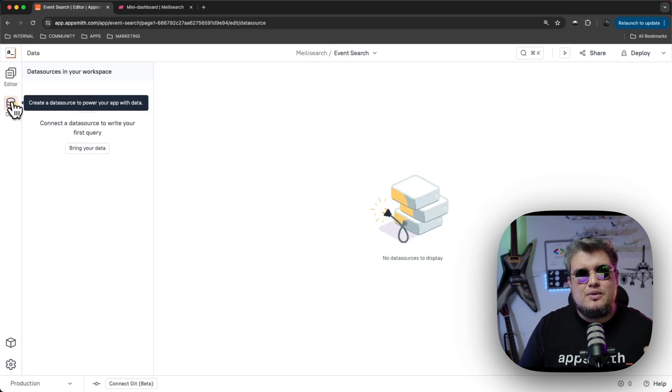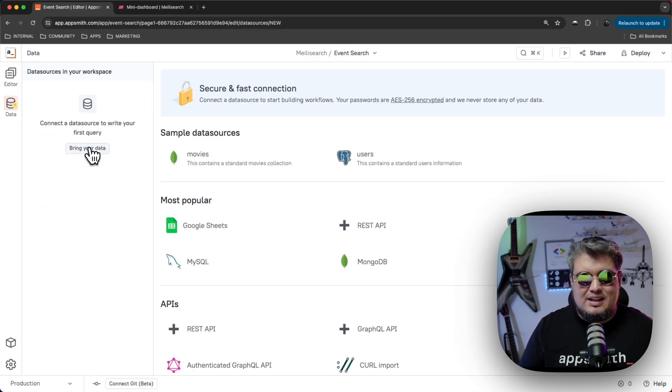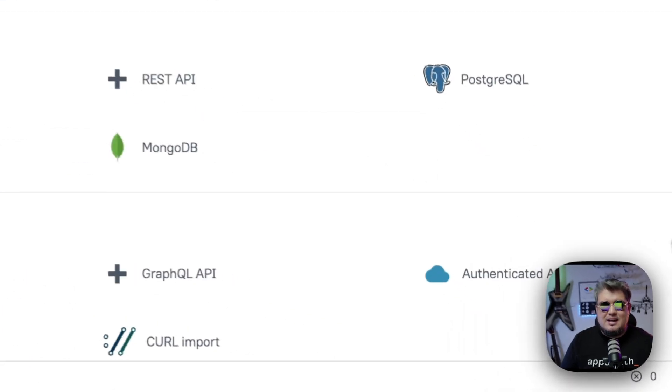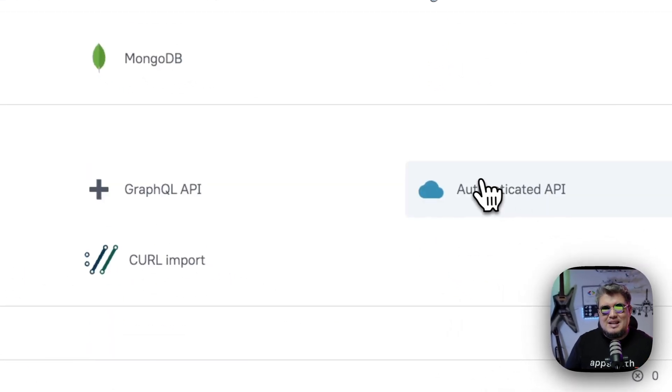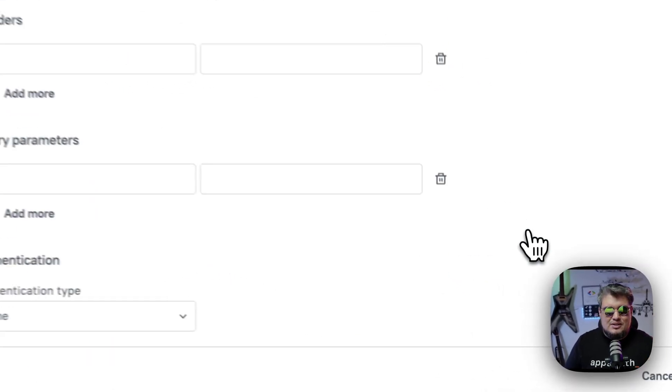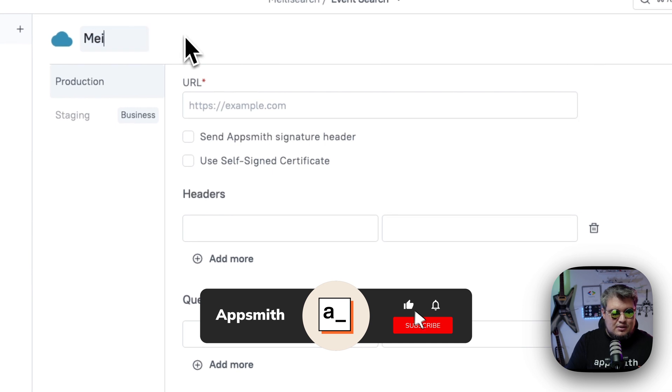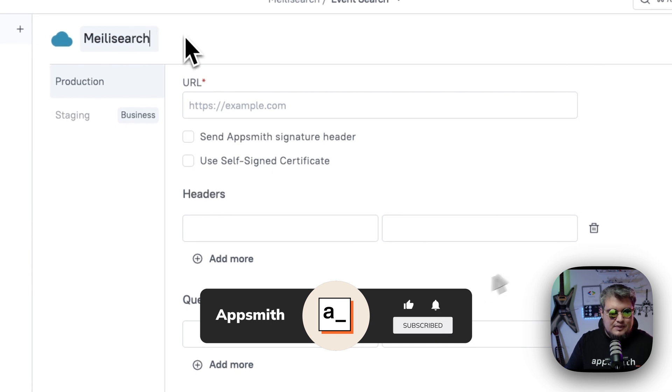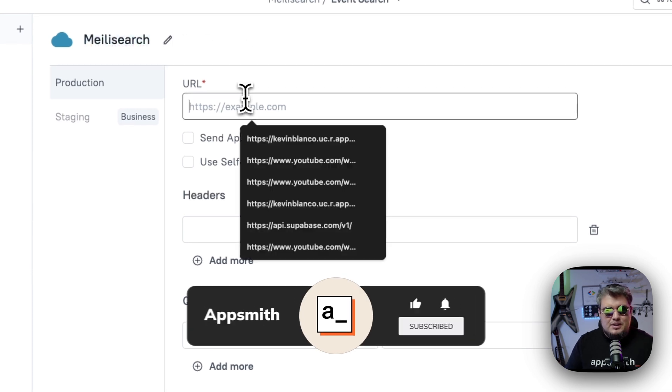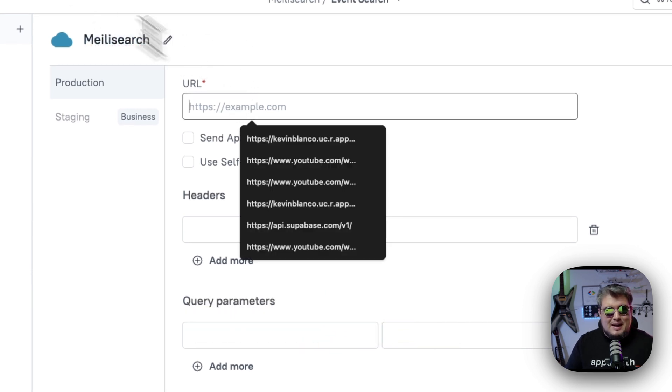First thing we need to do is create a data source. And in this case, it's going to be an authenticated API. So let's select that and let's give it a name. I'm going to call it MeiliSearch, obviously. And now we need the URL.